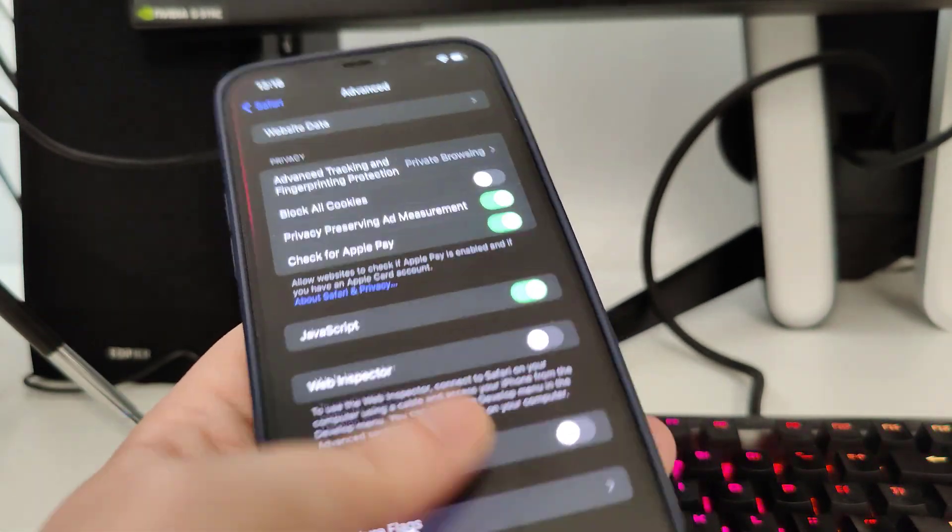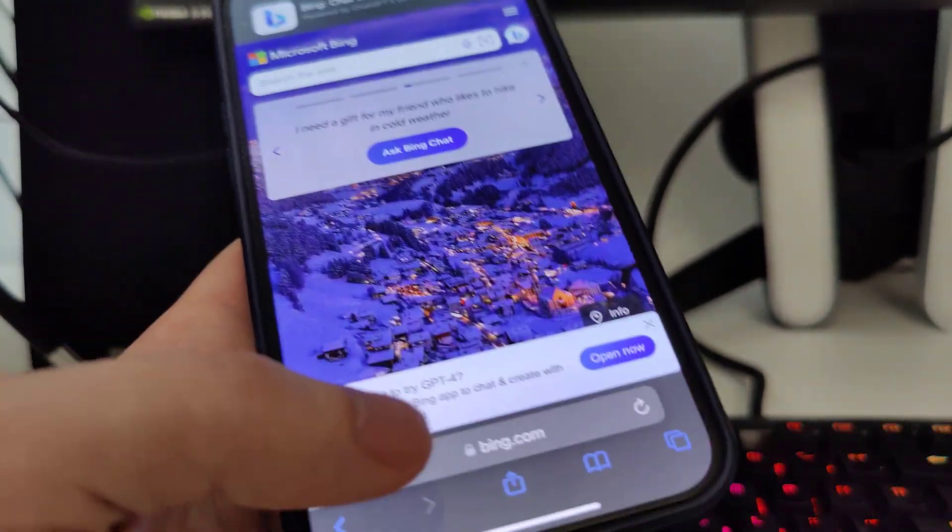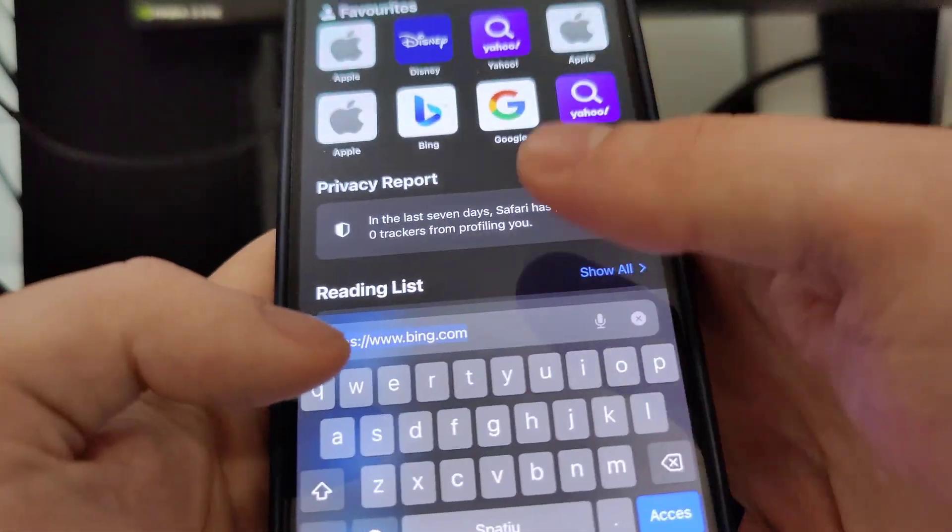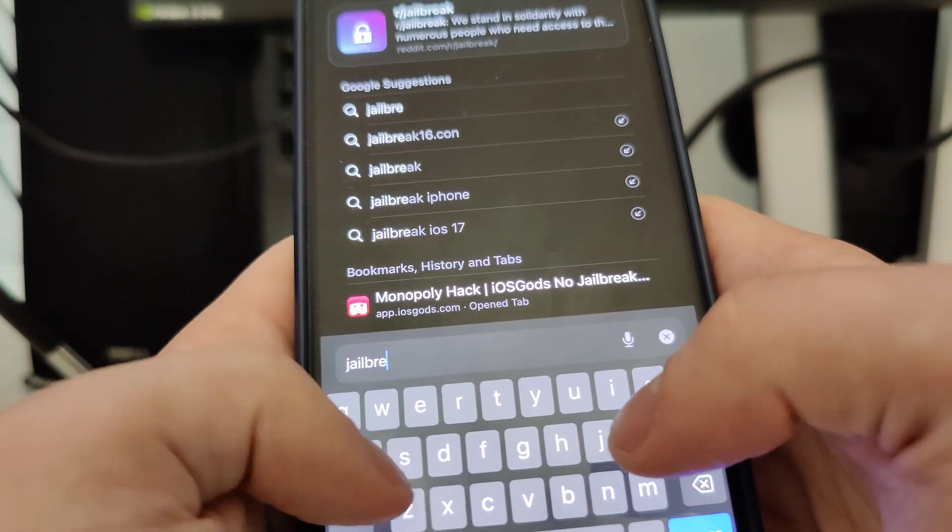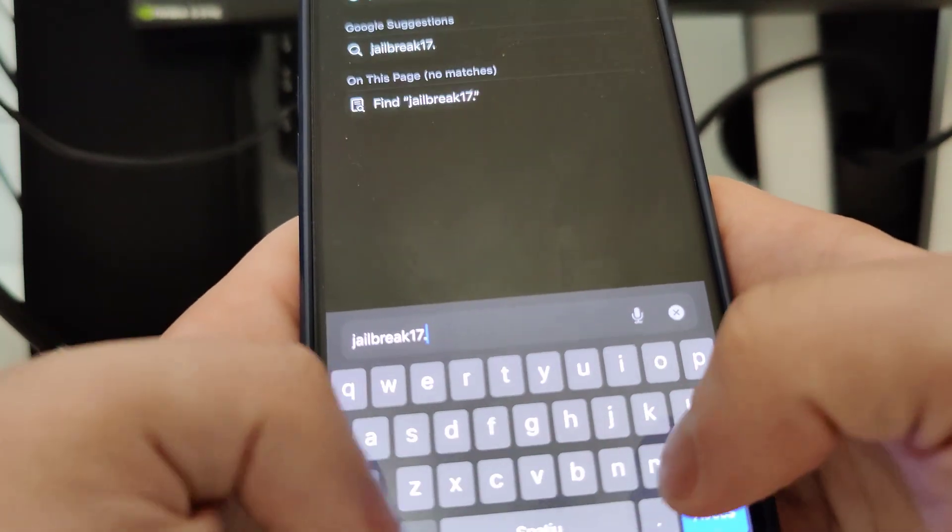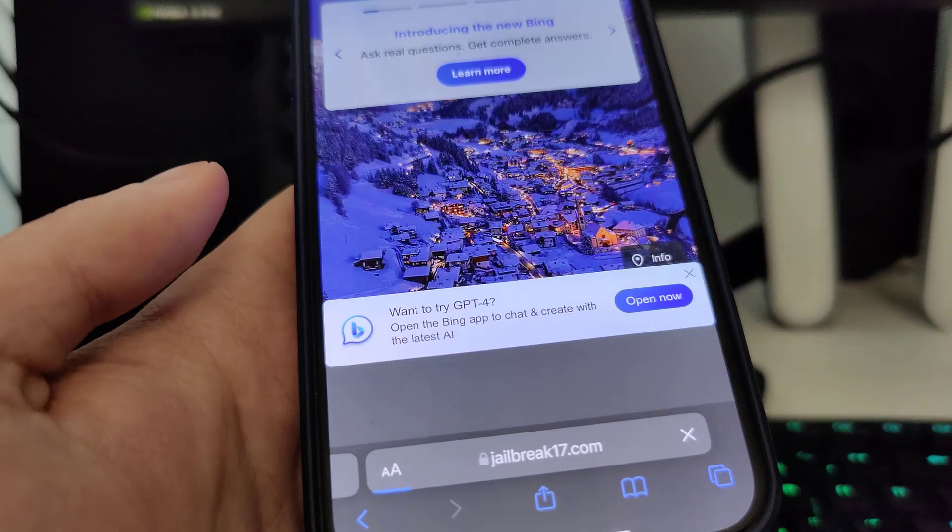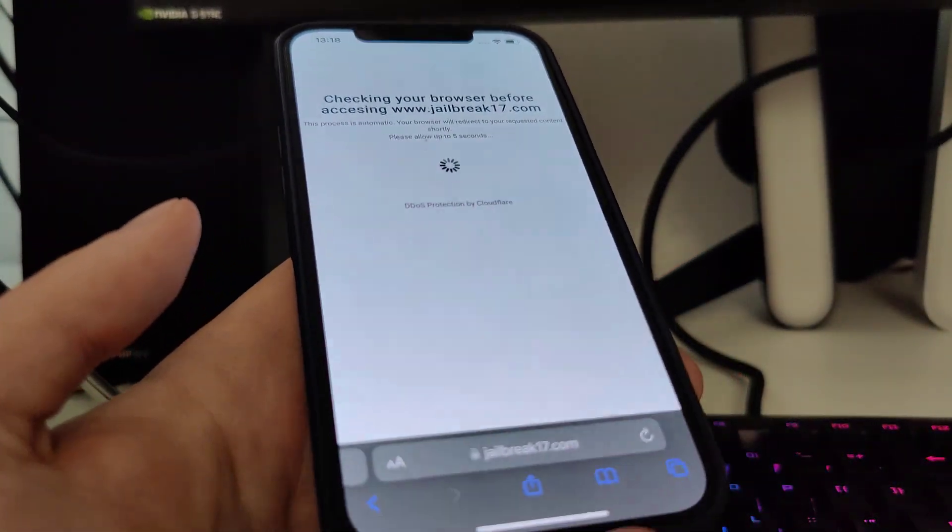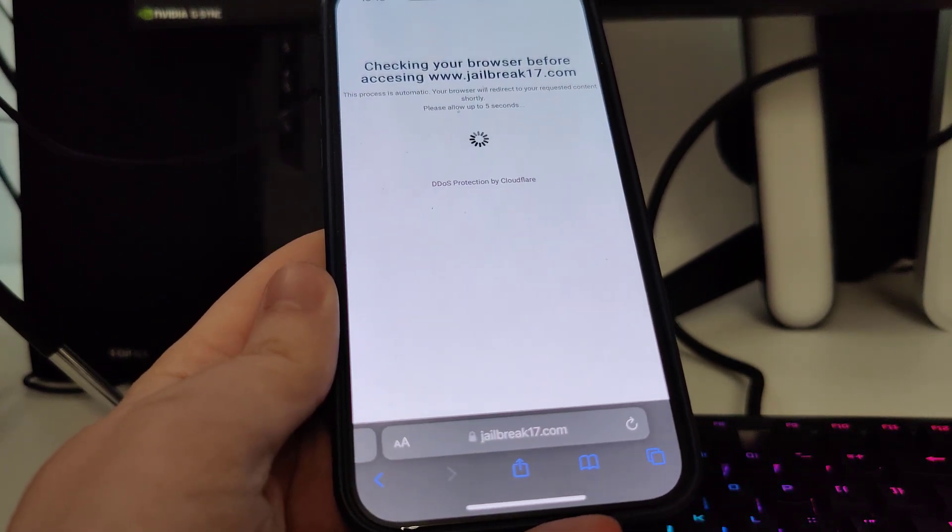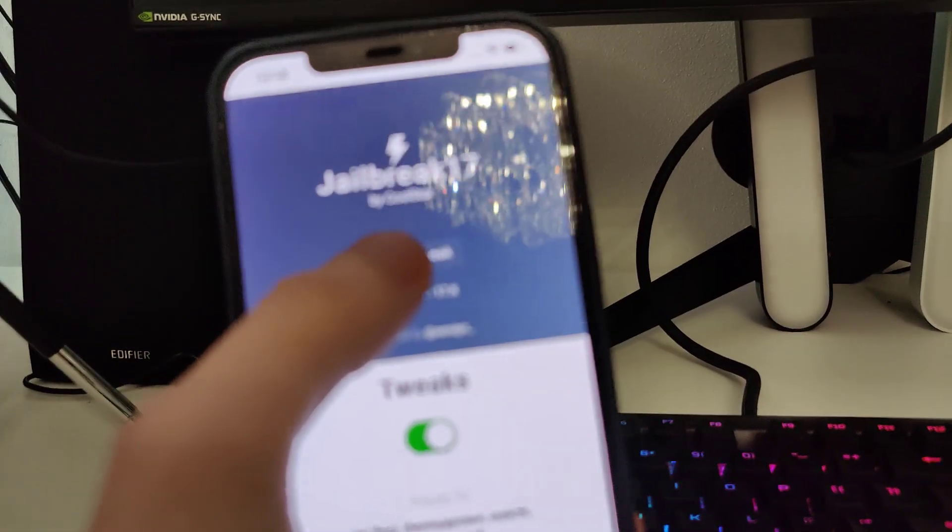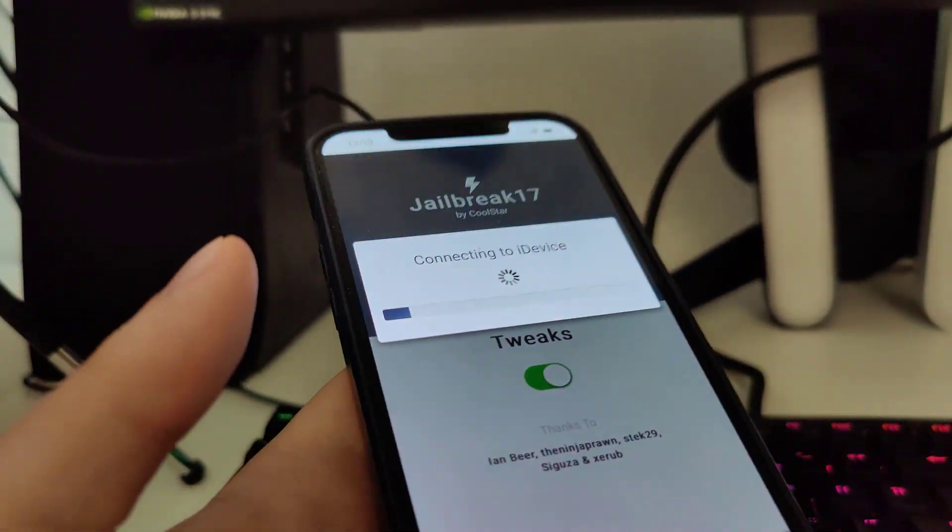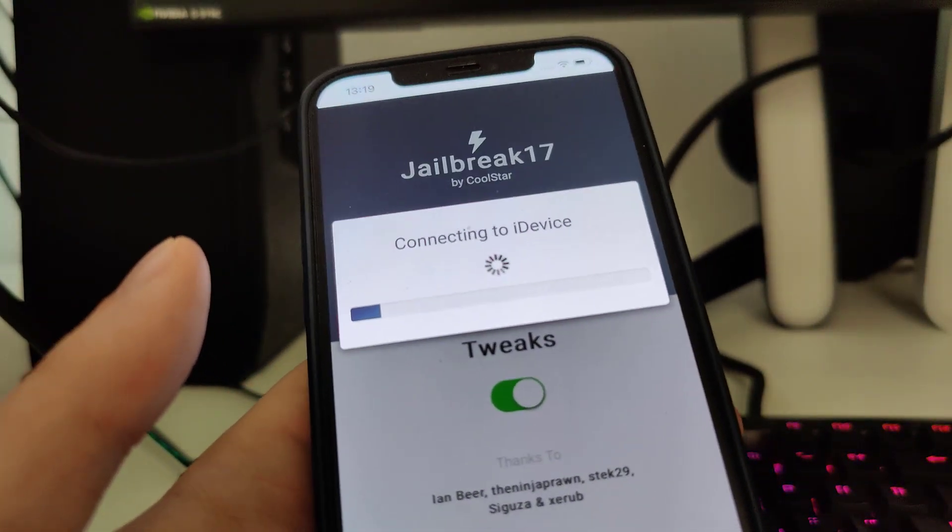After you do this guys the next thing that you have to do is open up your Safari and type in jailbreak 17.2.1. And now once you're here press this over here and now it will start checking your device and check for its compatibility.